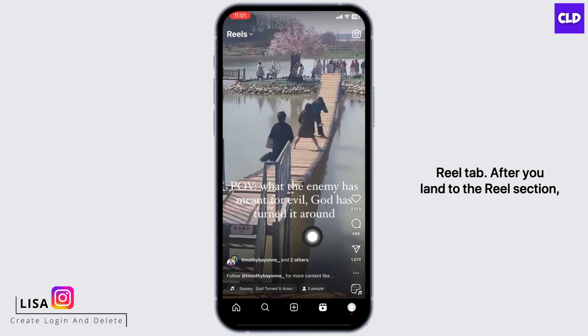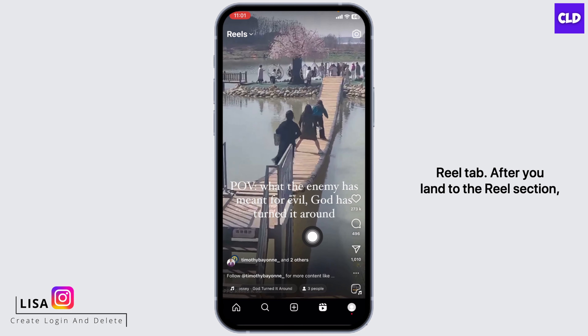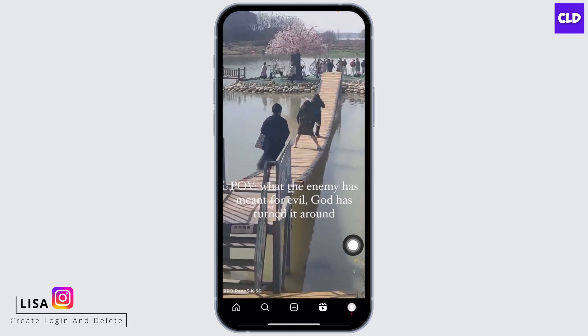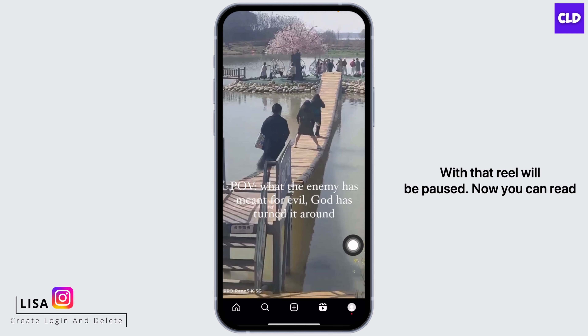After you land on the reel section, in order to pause any reel on your Instagram, all you have to do is long press on it in this way. With that, the reel will be paused.